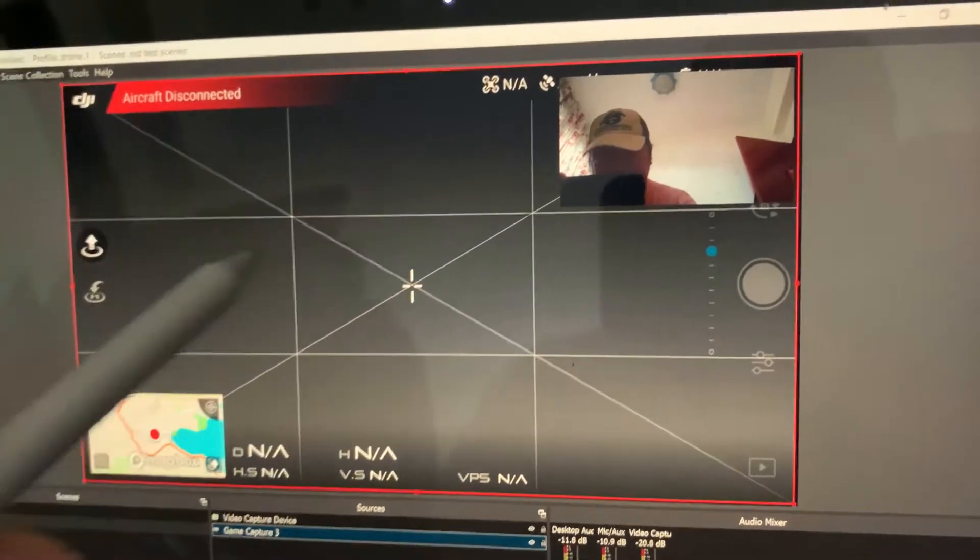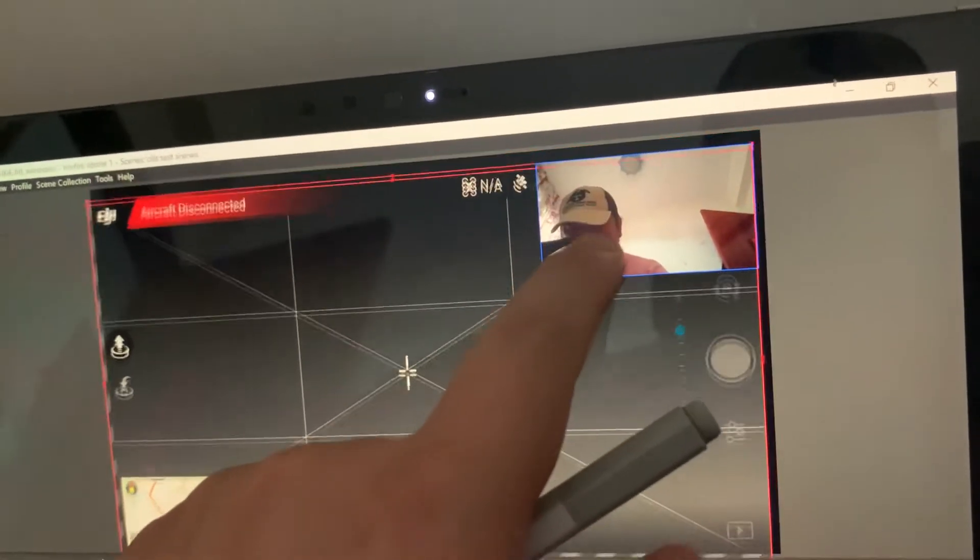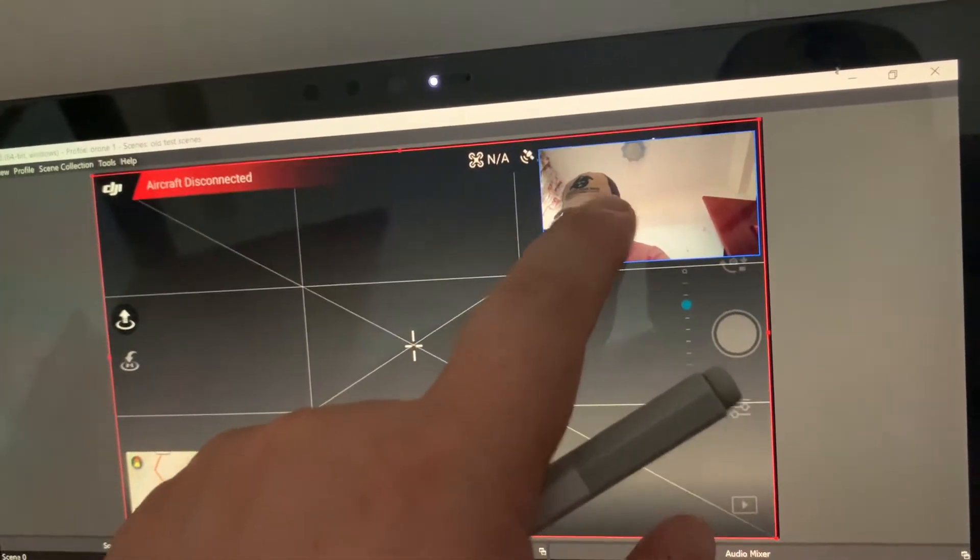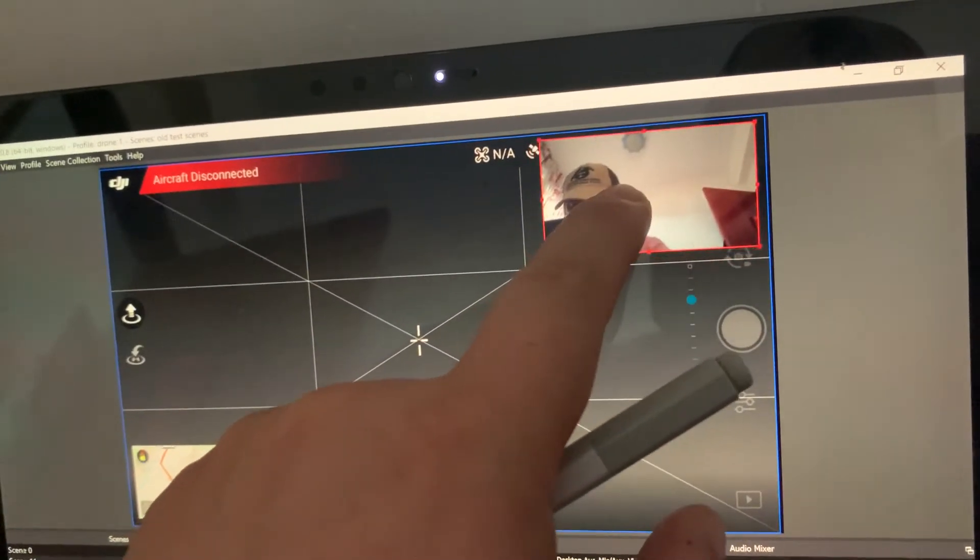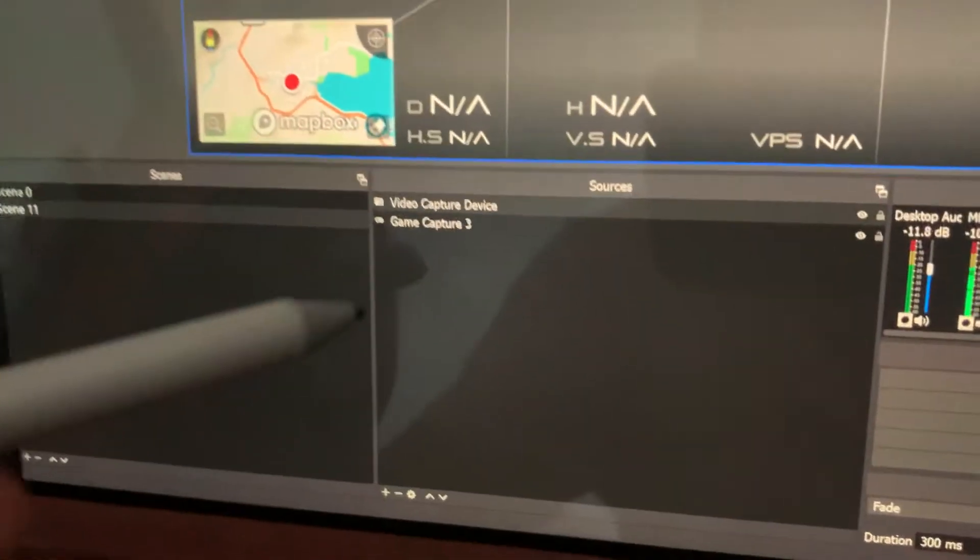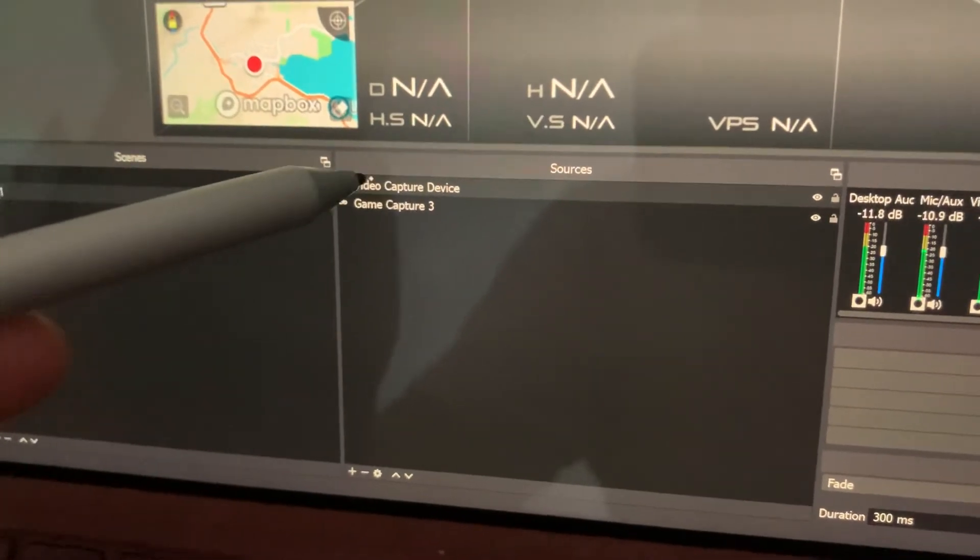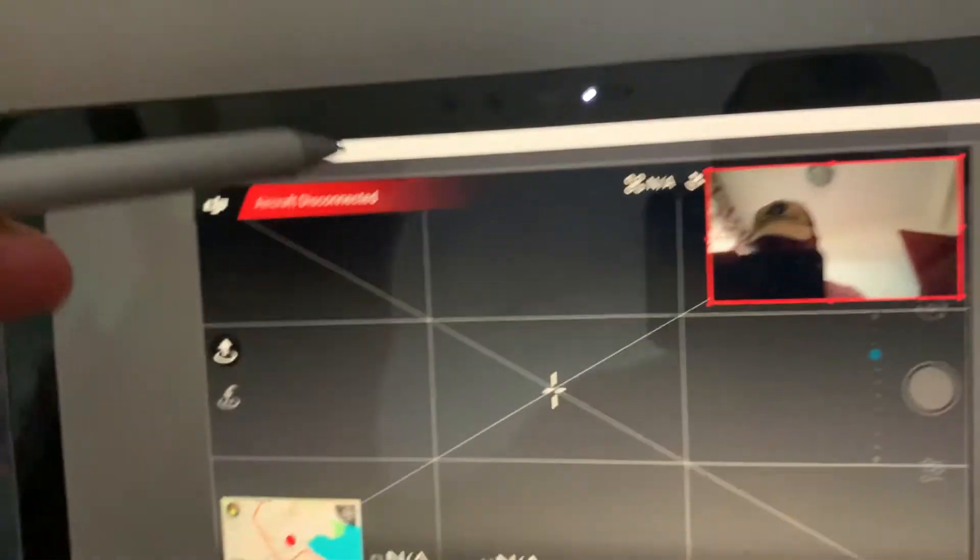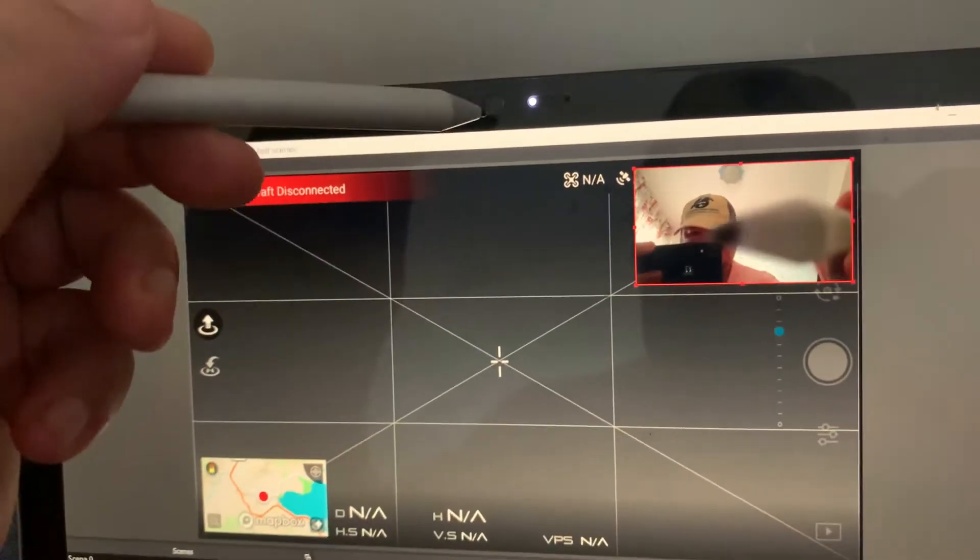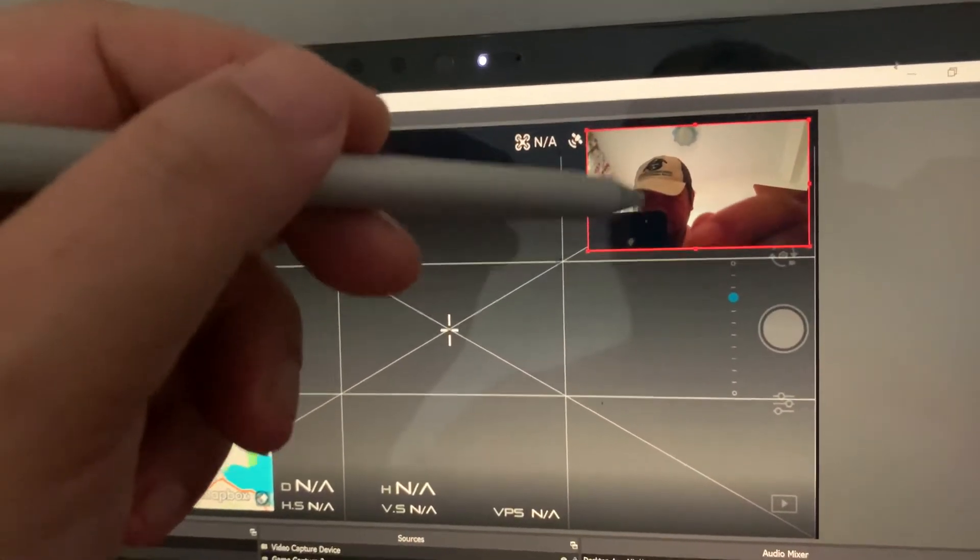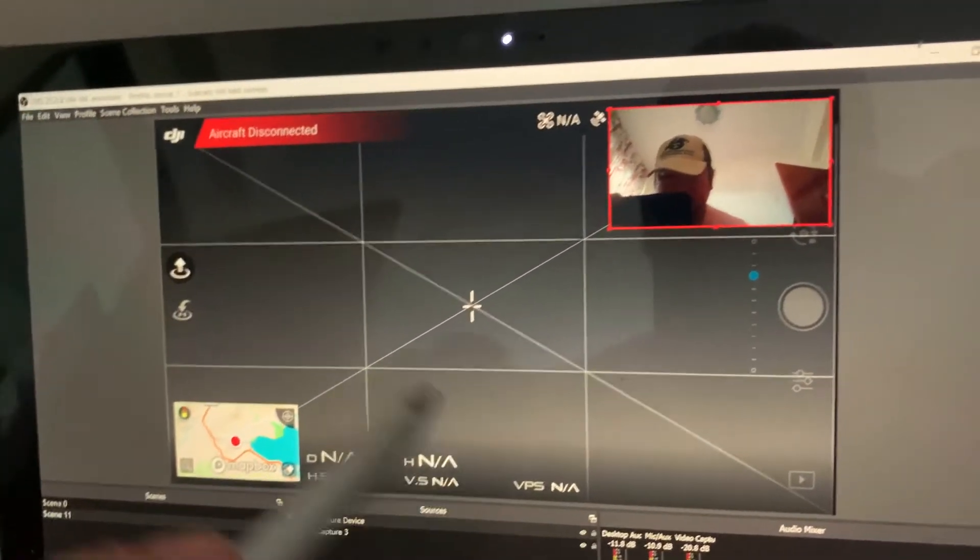This extra camera capture window here in the corner. It's a video capture device which is basically this camera on top here. So I'm using that to show you my face in the corner as I'm flying.